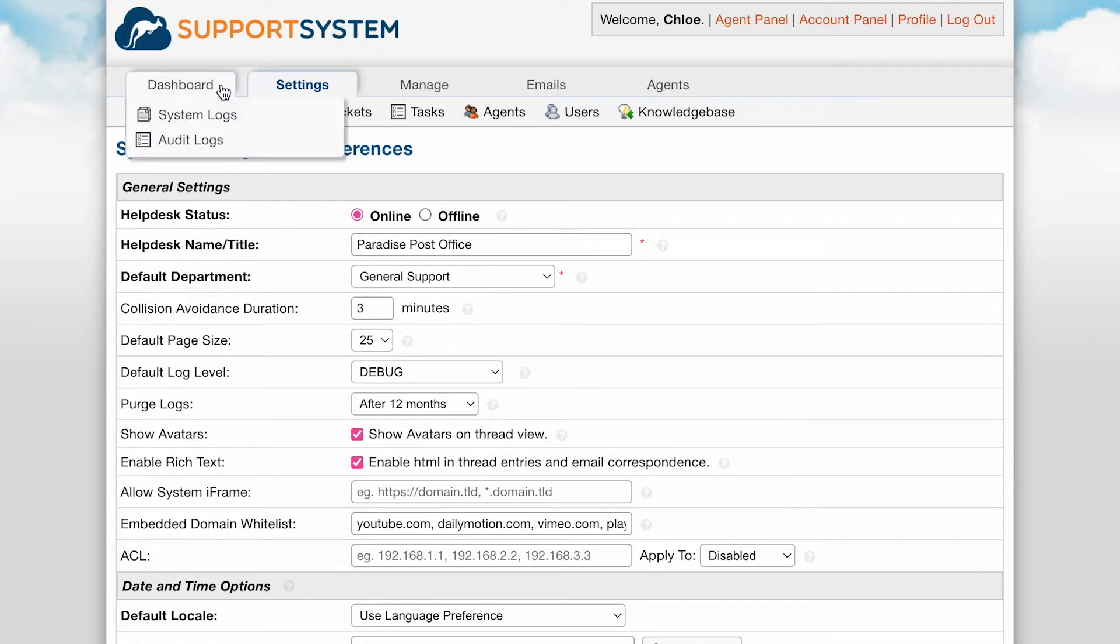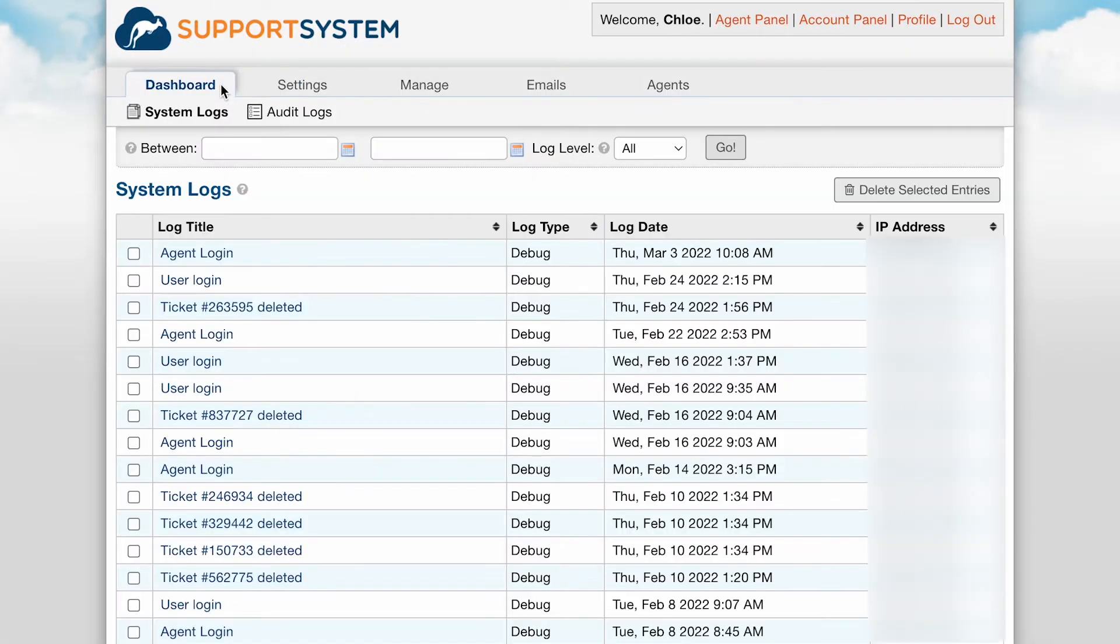In this video we are diving into the dashboard tab. The dashboard tab houses system logs as well as audit logs if you have the audit plugin installed.